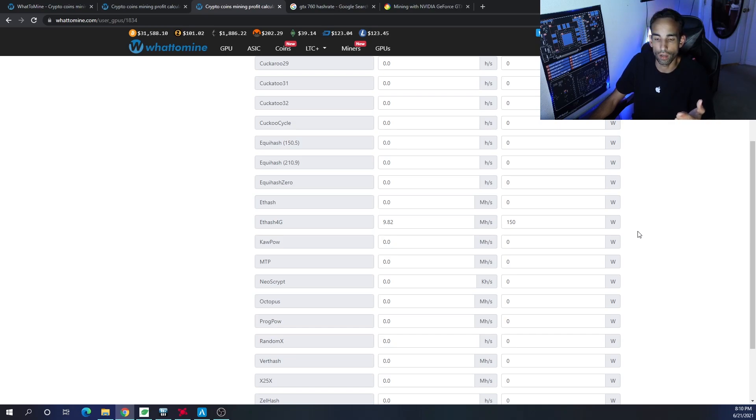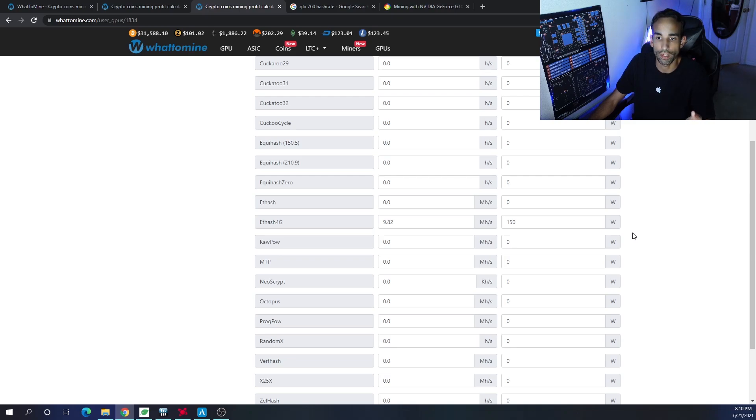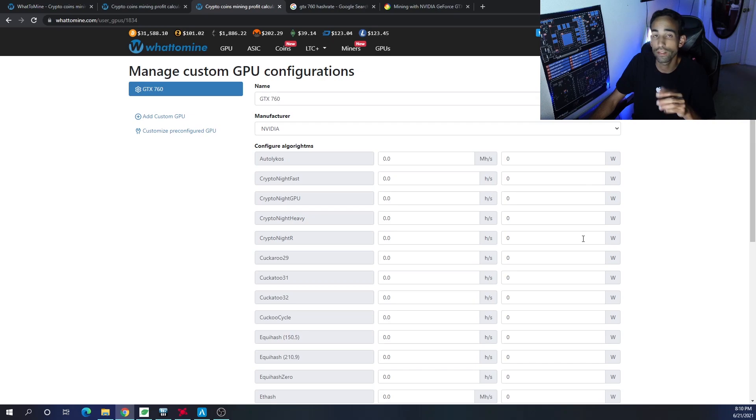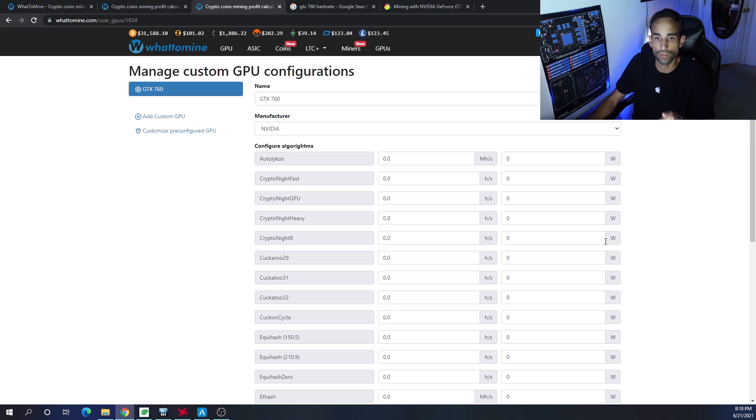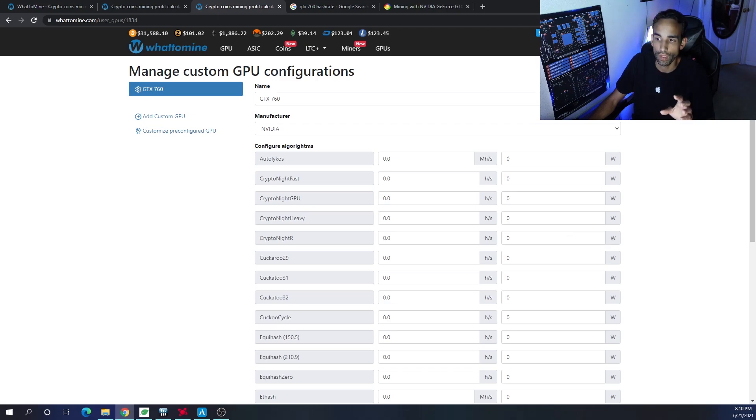And start stacking those sats, so to speak. The fact that WhatToMine has added this feature, which I have not seen on any other crypto calculators yet, is very interesting to me, and I want to make sure that you guys are aware of that. That was the whole point of this video. So I do not have all the numbers for the 760 yet - I used to, I can't remember where I stored it. It's not on Reddit like I post all my other GPUs. Maybe I'll do one in the future.